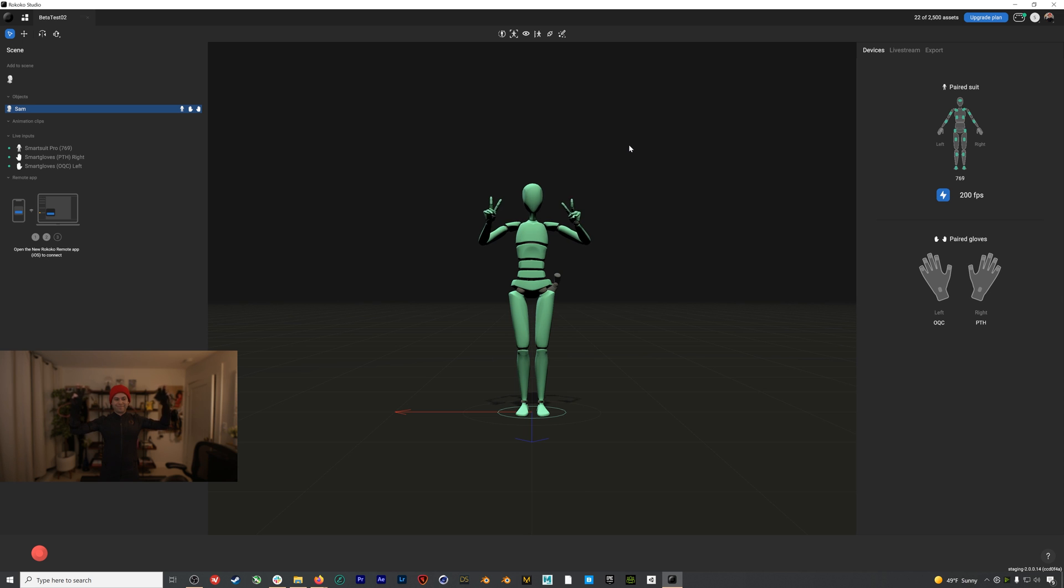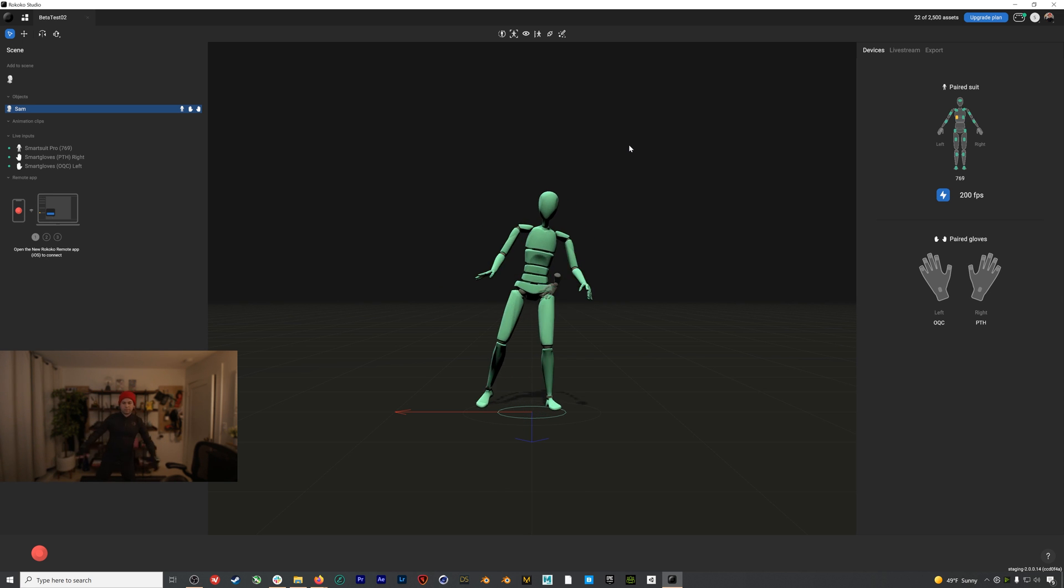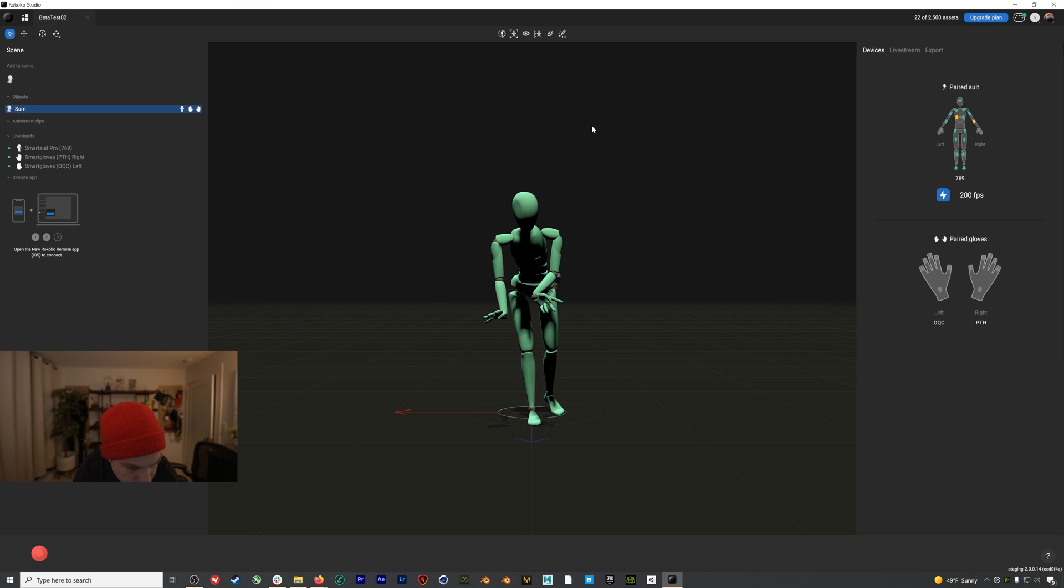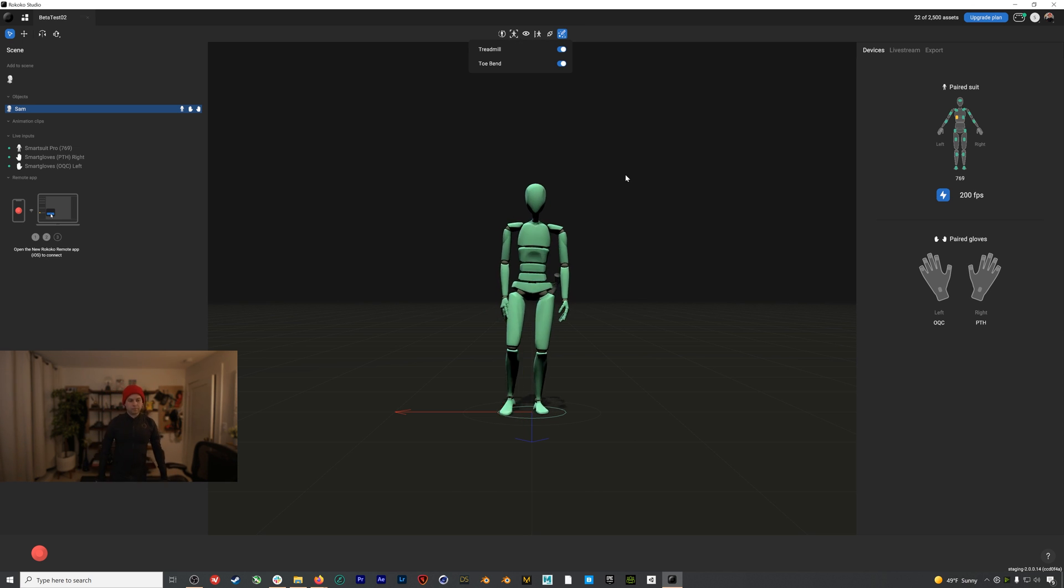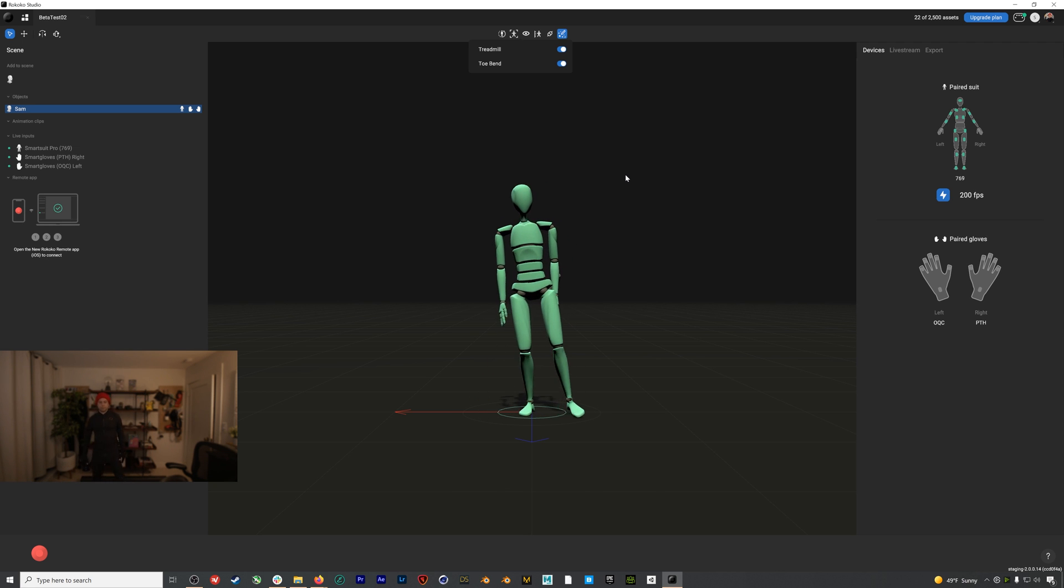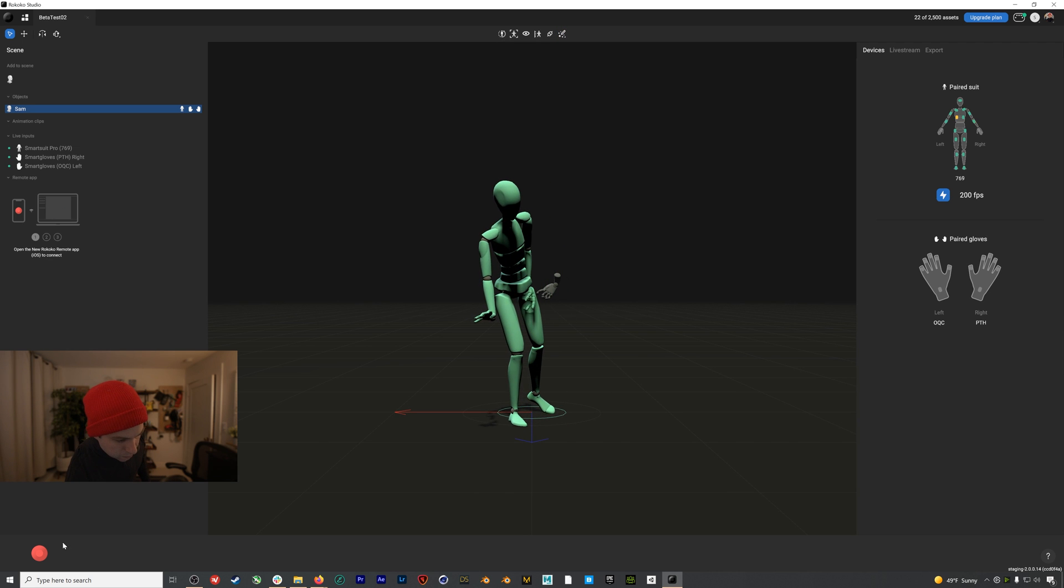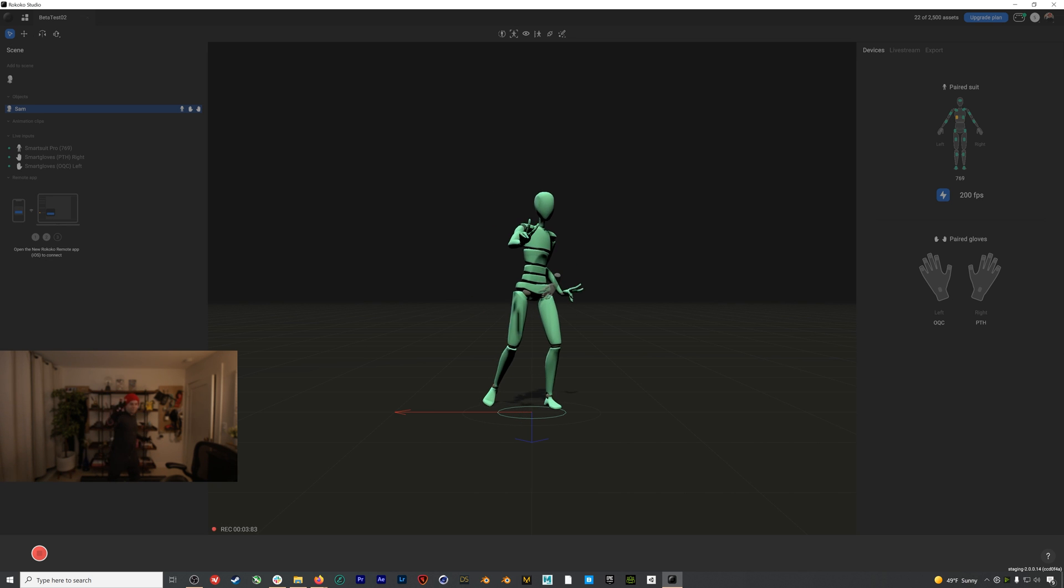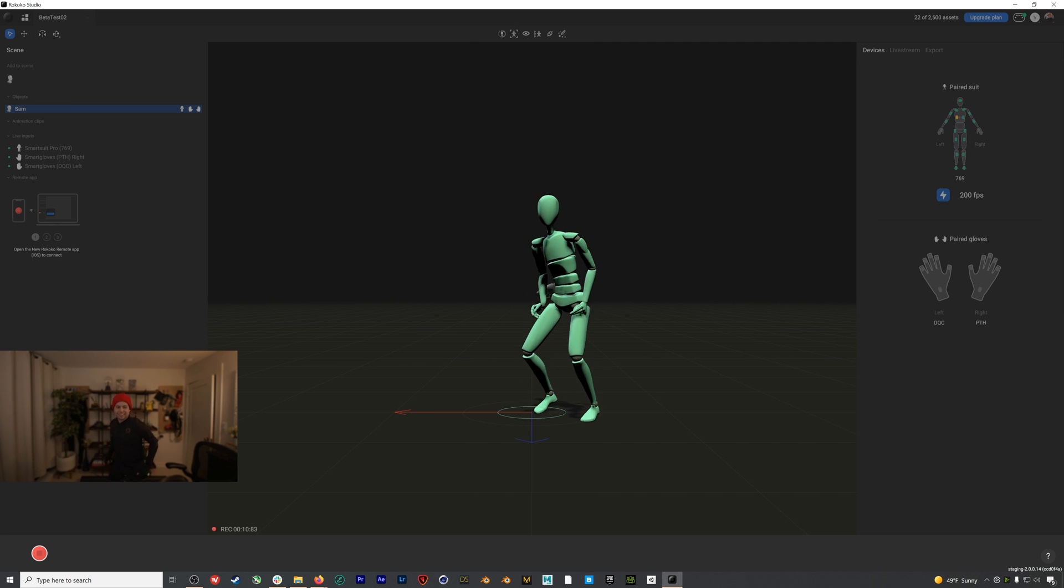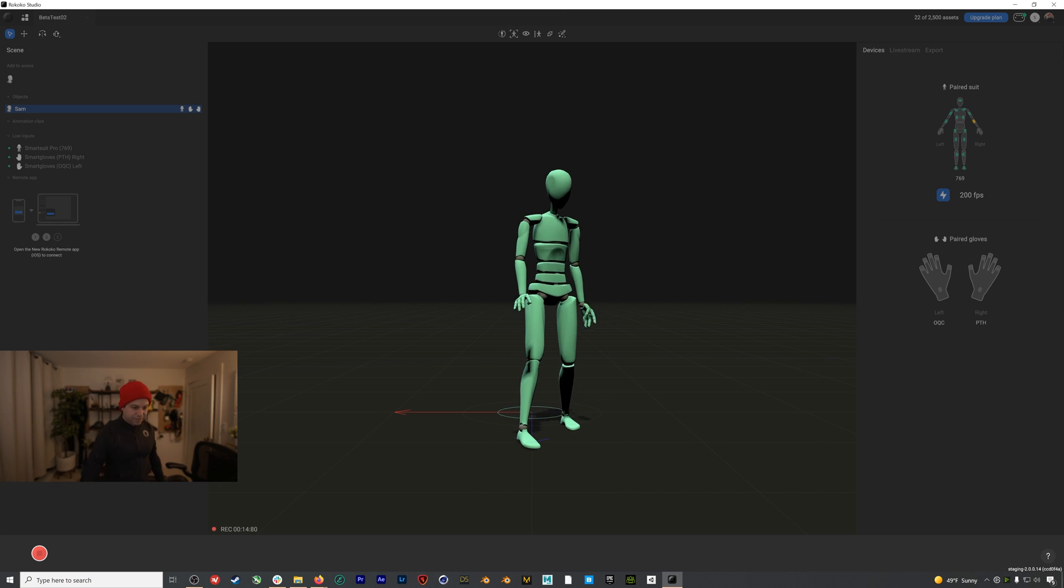Right now we're in locomotion mode, but I can also go to the live filter button and enable treadmill mode, which will lock my character's hips into place. I'll turn off treadmill mode and now let's do a little recording, which you can start by hitting the big red button in the bottom left corner. Do a few movements. Maybe a little jump. And when you're done, you can hit stop and the mocap recording will process.